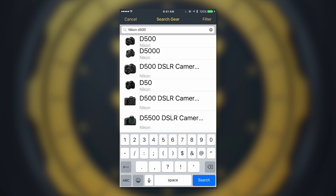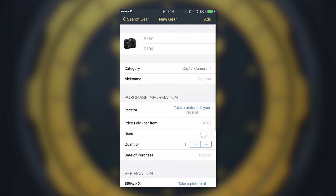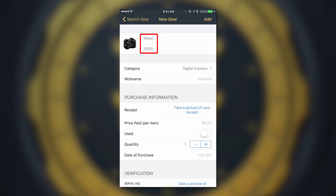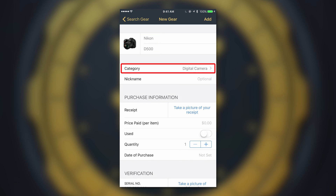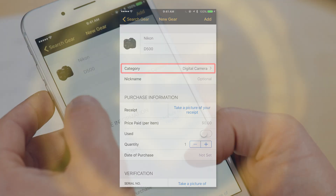It pops up right at the top, and after you select it, you can see that an image is populated — you already see the photo right there automatically. It says Nikon and it says that it's a D500. When you move down to see categories, it already says 'digital camera.'